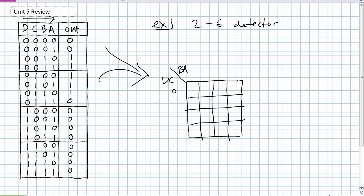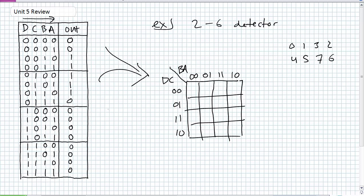What are the values? Across the top we have 0, 0, 0, 1, 1, 1, 1, 0 — same thing here — and we're going in gray code. And if you want to do a cheat sheet, the cells represent values zero through fifteen: 0, 1, 2, 3, 4, 5, 6, 7, 8, 9, 10, 11, 12, 13, 14, 15.